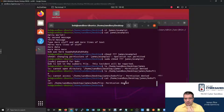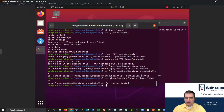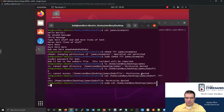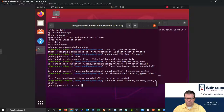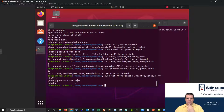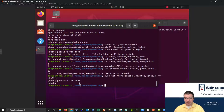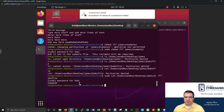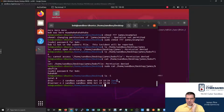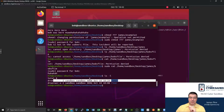Can Bob now run things as sudo? Bob had the problem where he couldn't even look at his own file. Now let's try adding sudo as Bob — I'll do 'sudo cat /home/sandbox/desktop/James/Bob's file'. Verify the password, and there we go — it spits out the contents. Even though Bob himself doesn't have access to read his own file, because Bob can now invoke sudo, he can start overcoming those permission restrictions.